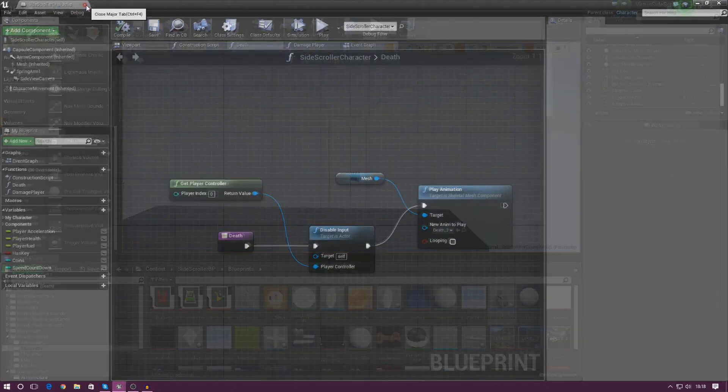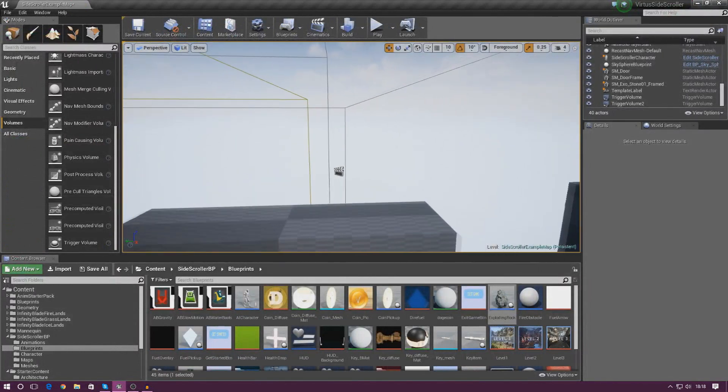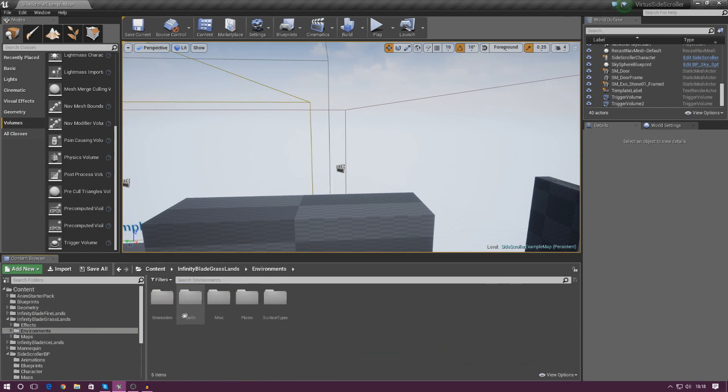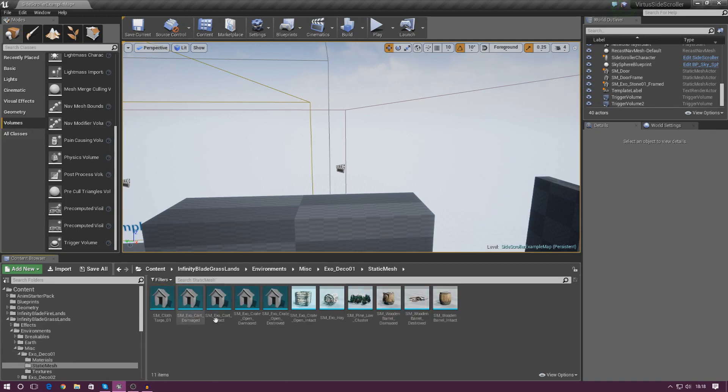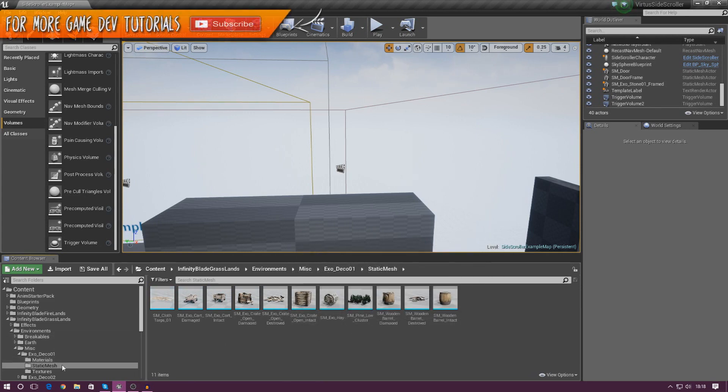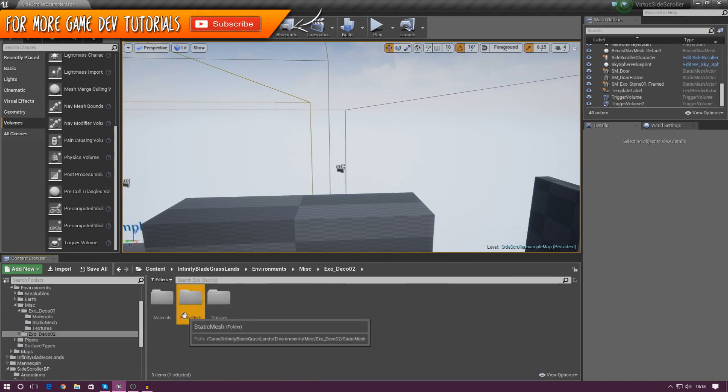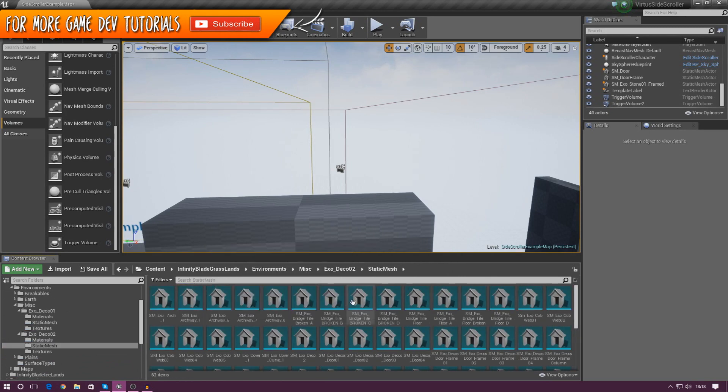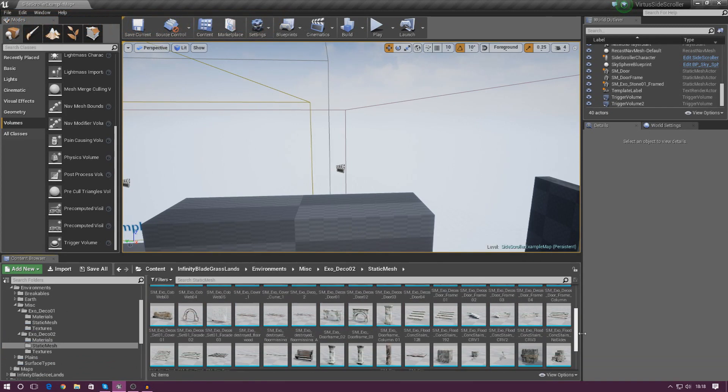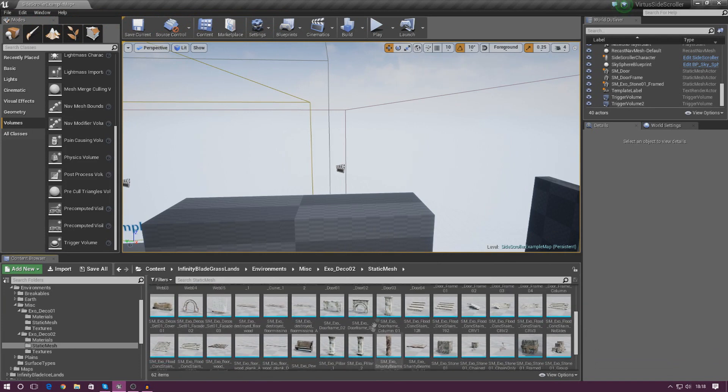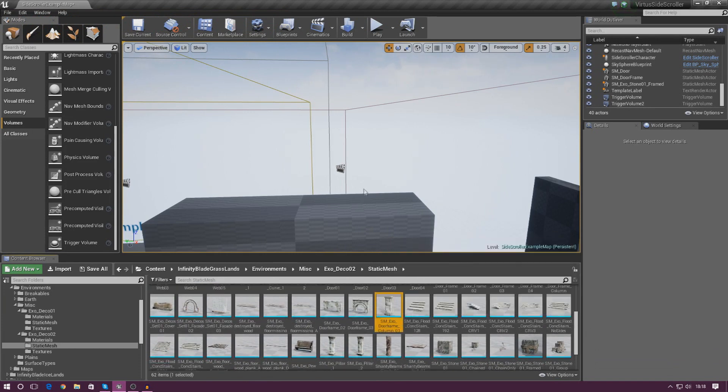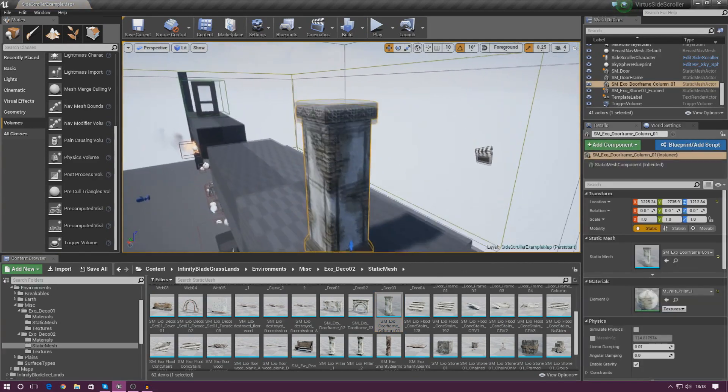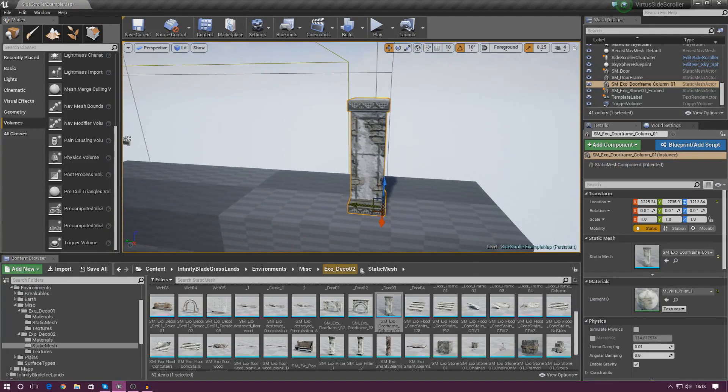So what we need to do then is first things first, we need to actually choose a mesh for us to start moving to crush the player. Now, I think there's a really nice one inside of the Infinity Blade Grassland stuff. If you go into the Miscellaneous folder and then anywhere you like, Static Meshes, let's see if we can choose something to work with. Doesn't look too great for me for now. So I'm going to go into this other folder and try to find a pillar-looking thing that I can use to crush the player.